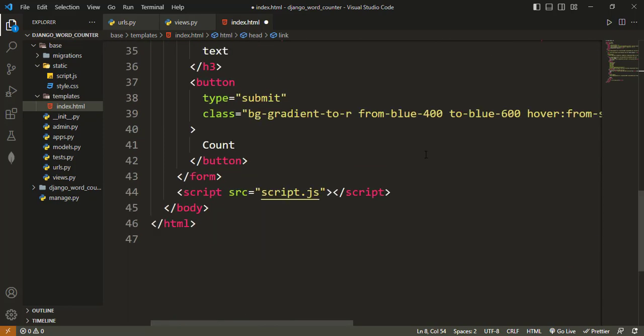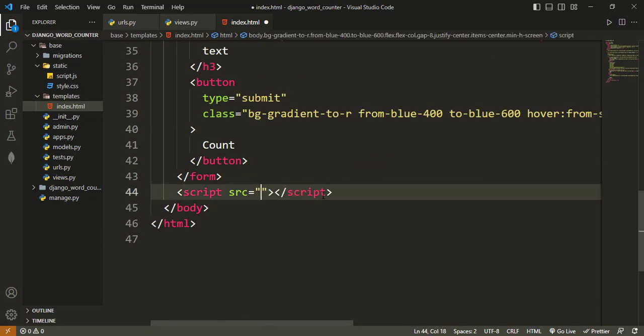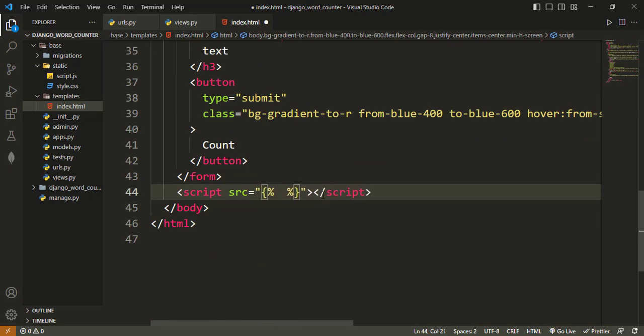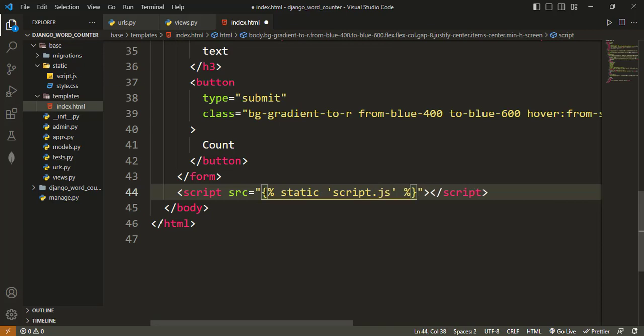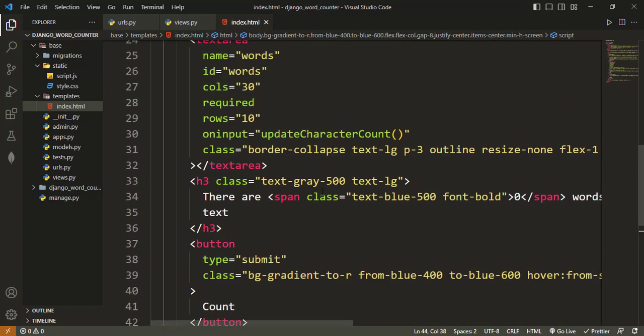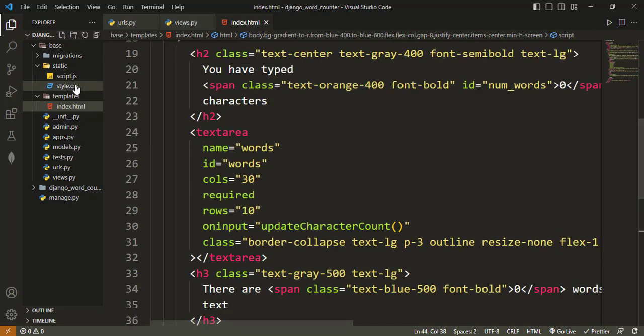And then down here to configure the JavaScript file, which is also a static file. And that is what we have to do here for now.